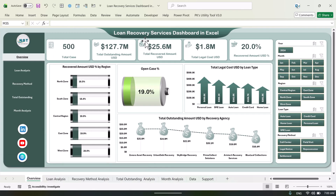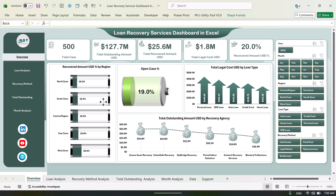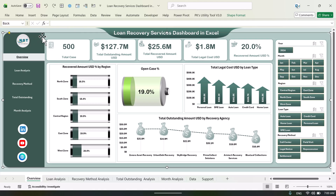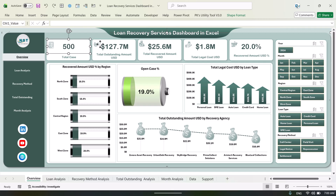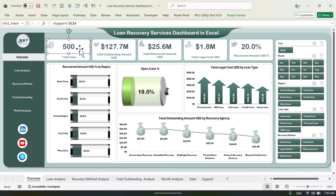Now let me show you how we have created this. All of these are Excel shapes — if I move them you can see each one is a separate shape. Here we have the card, so let me show you how to create this type of card.